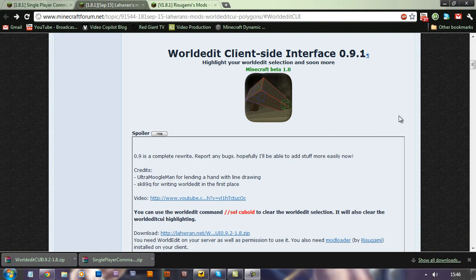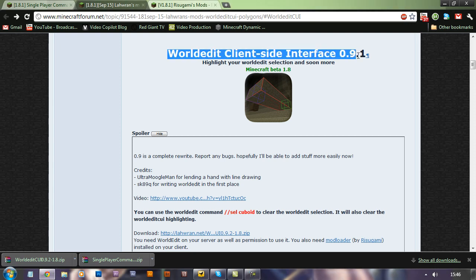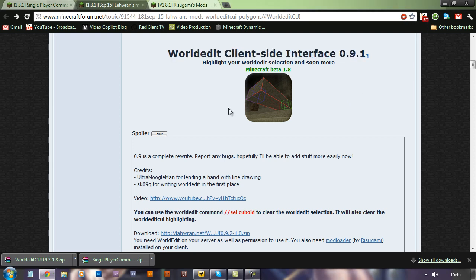Hello, my name is TrenchJ and as a request on my WorldEdit Basics video, I'm going to show you how to install the WorldEdit client-side interface by LORAN.